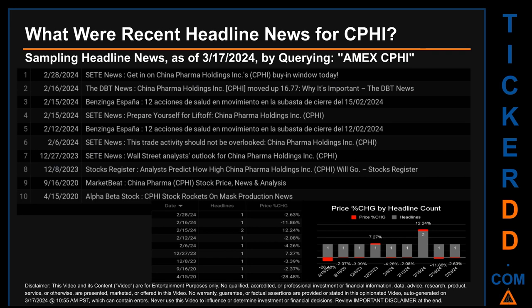Publication dates spanned 14 days. The latest publication was Wednesday, February 28, 2024, when Set News published the headline: "Get in on China Pharma Holdings Inc.'s (CPHI) buy-in window today." The oldest publication was Wednesday, April 15, 2020 — three years, 11 months, and two days ago — when Alpha Beta Stock published the headline: "CPHI stock rockets on mass production news."